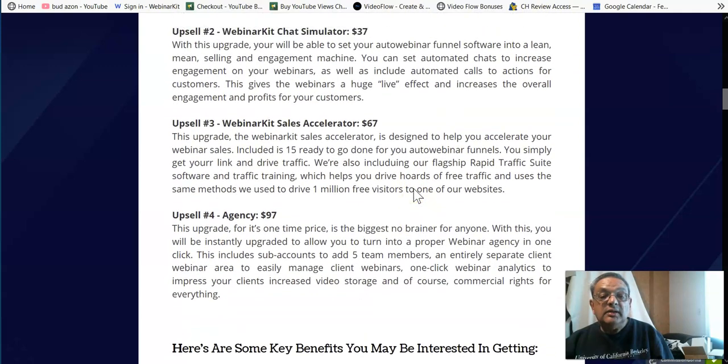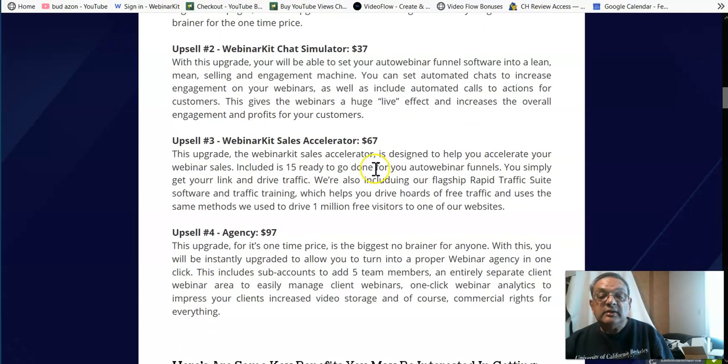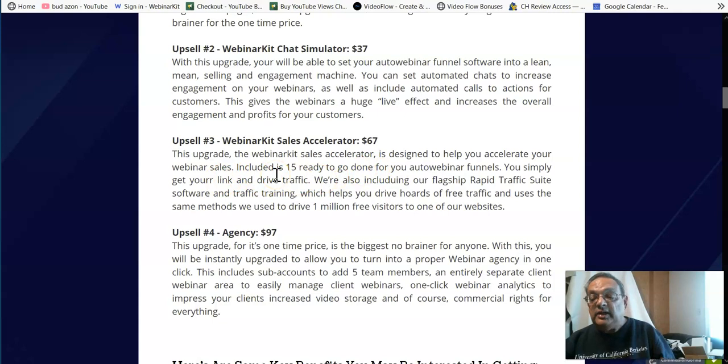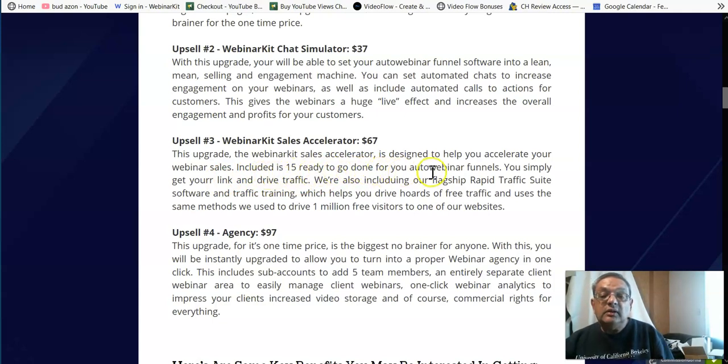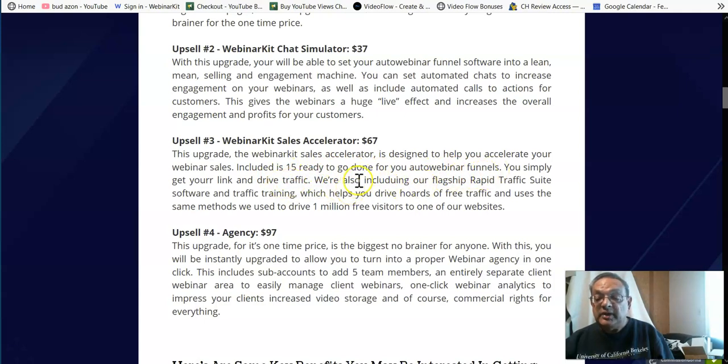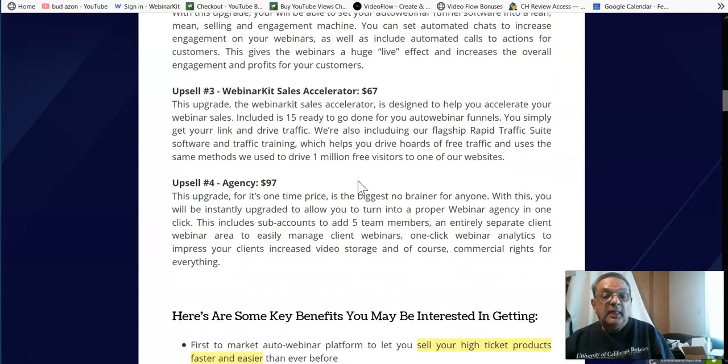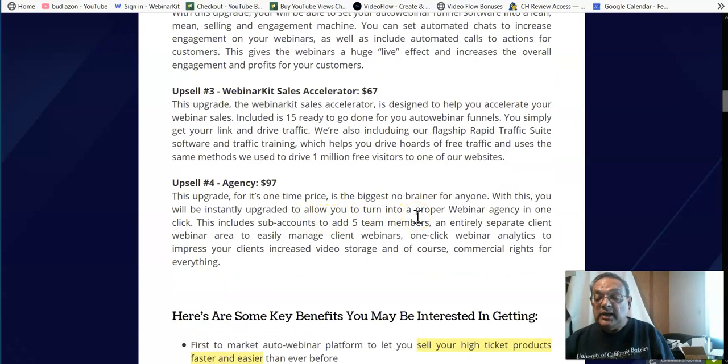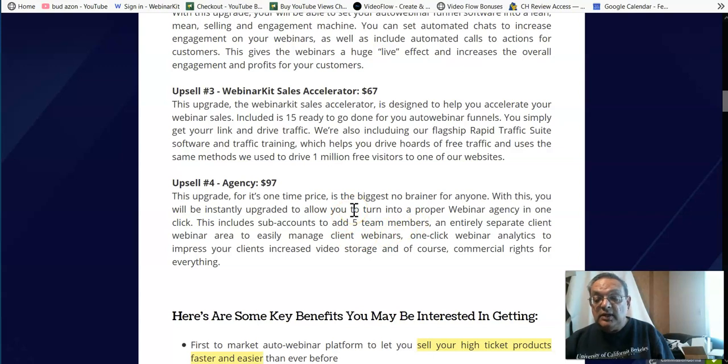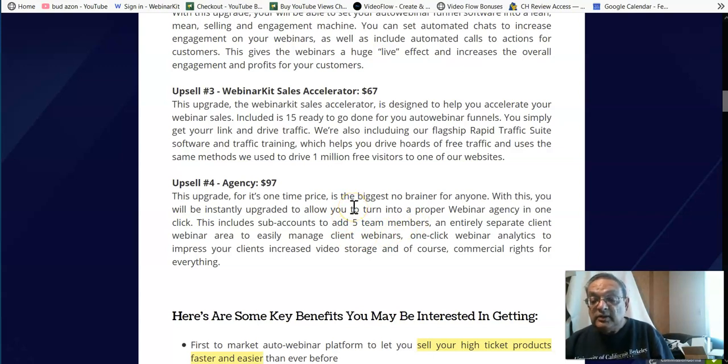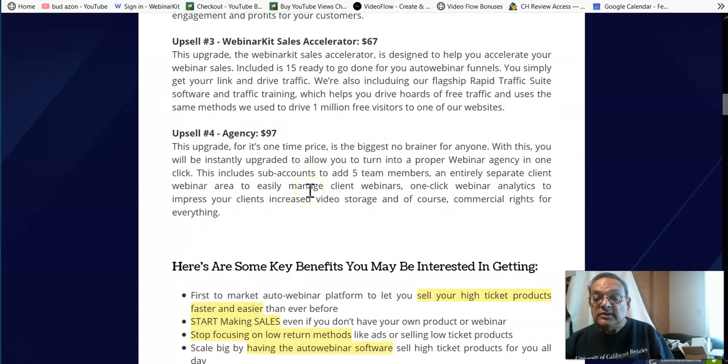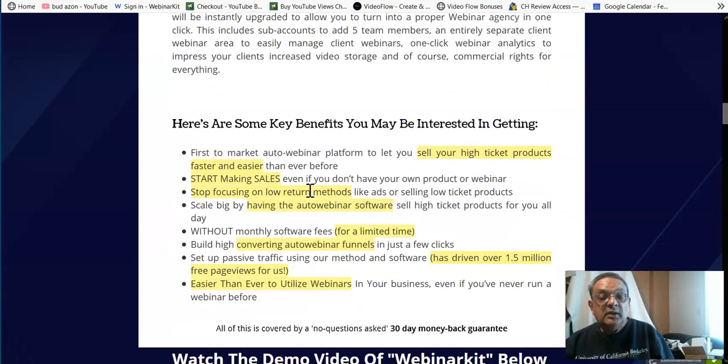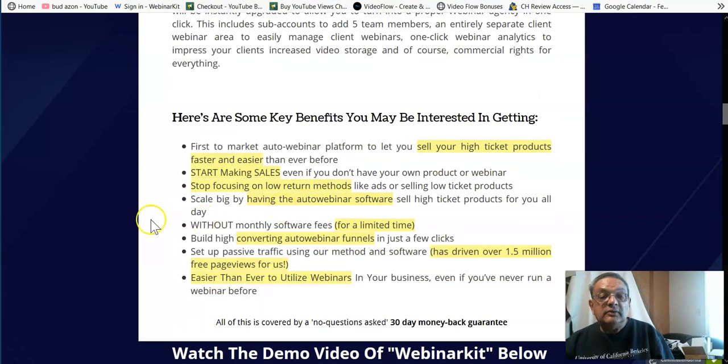And the Webinar Sales Accelerator, this will accelerate your earnings by giving you 15 auto funnels, and you simply get your link and drive traffic. So you're adding in 15 more webinar funnels in there. And then the agency, you can actually sell to authors, to product creators, to local businesses who do want to do webinars on their products. You now have a system, and it's only for $97.